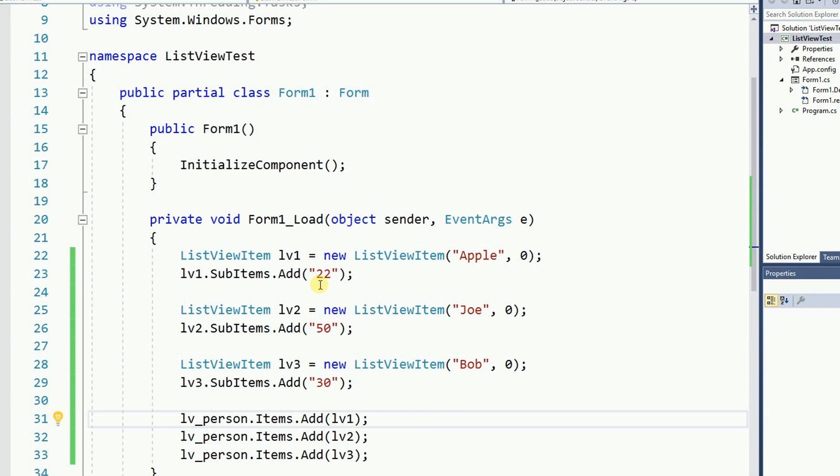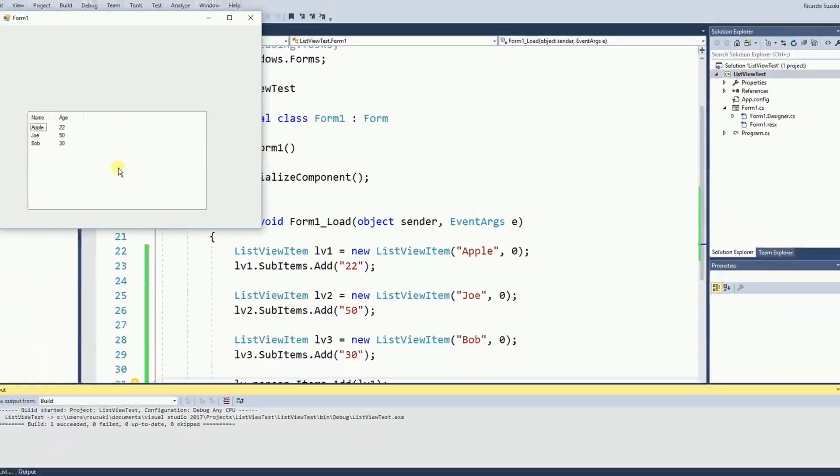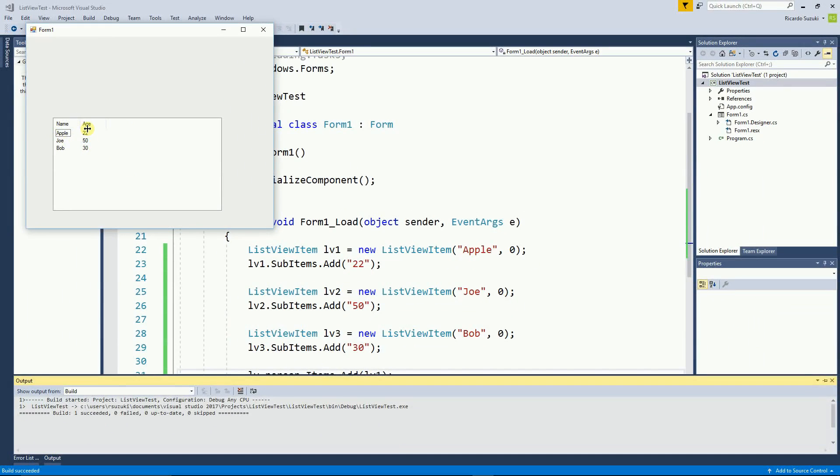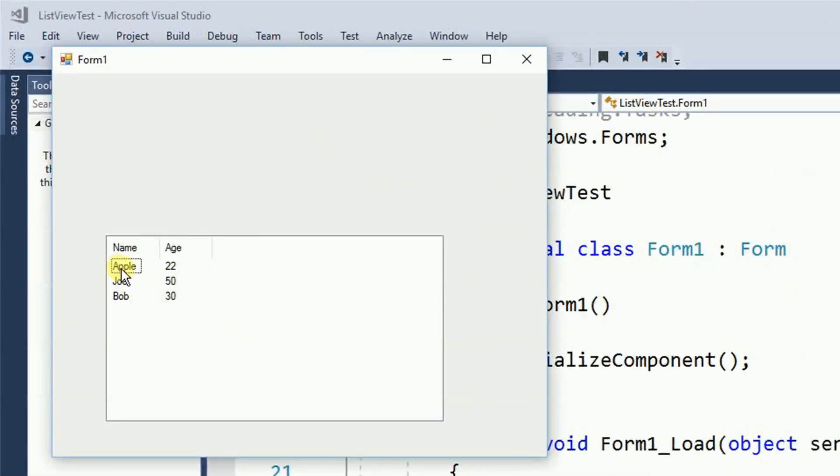So I'm going to run my project just to see what I have so far. So here's my list view and here's the items that I have.